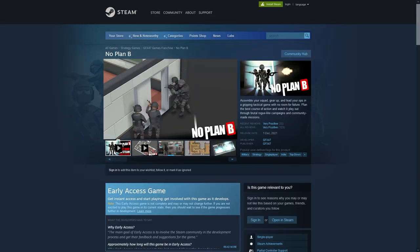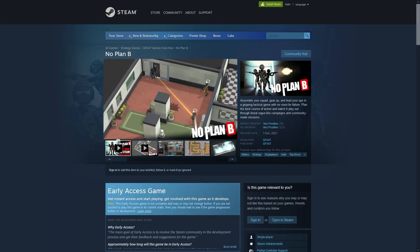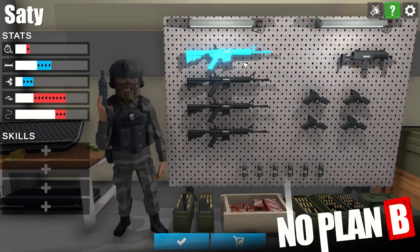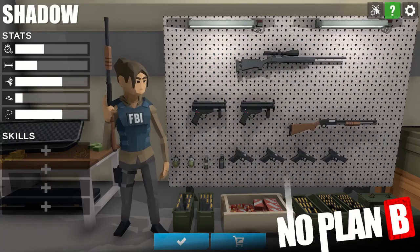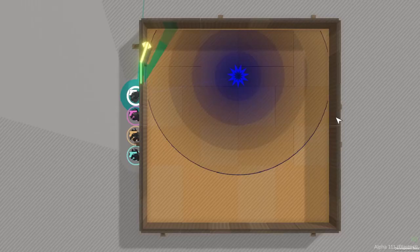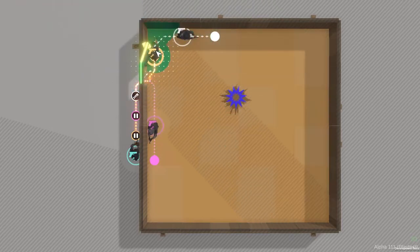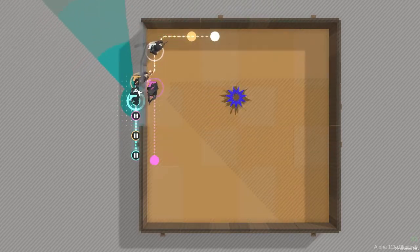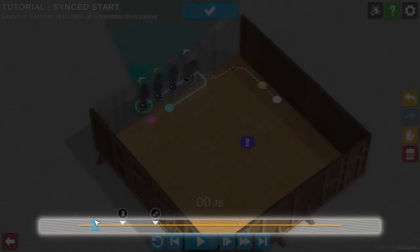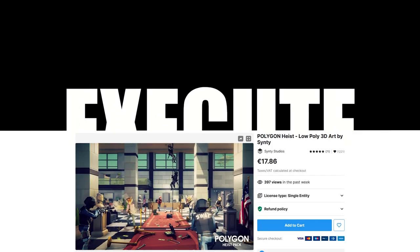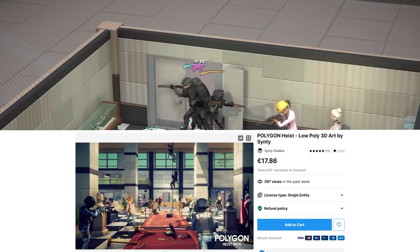For example, over here is No Plan B, which just came out in December. This is a great-looking SWAT tactics game — you set up your squad, equip them, and send them out on missions. Then you click and drag to draw the path where they will move and what actions they will take. It's a very clever design with some unique mechanics. If you can recognize Synthi assets, you'll know some of these are from the gang pack, others from the heist pack, and probably some others.